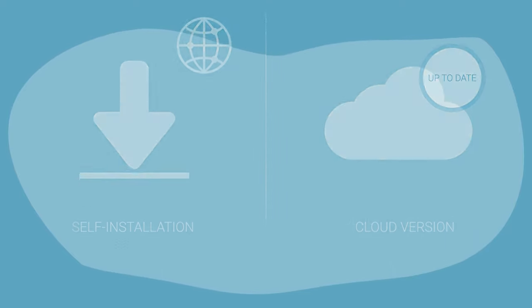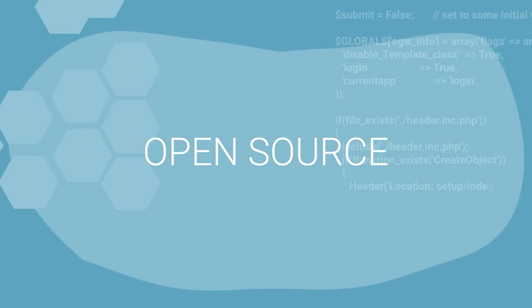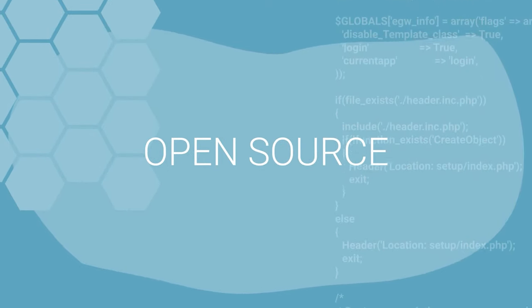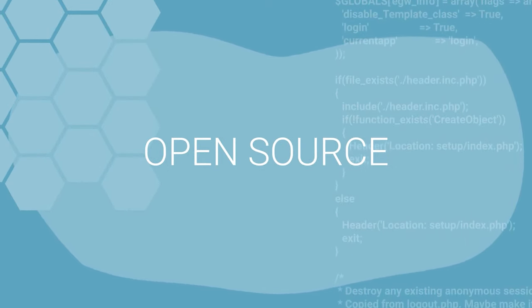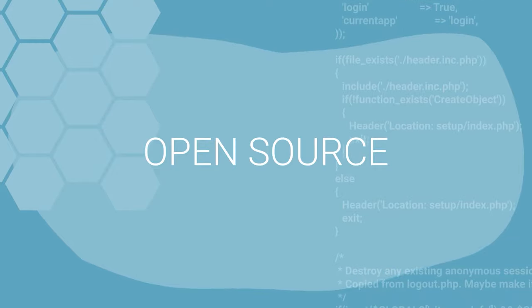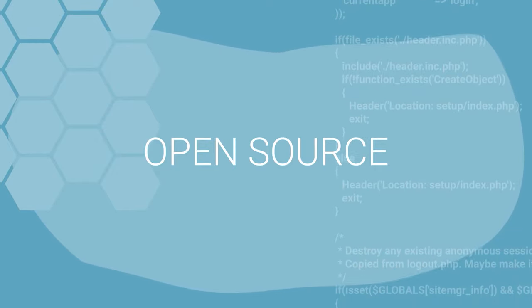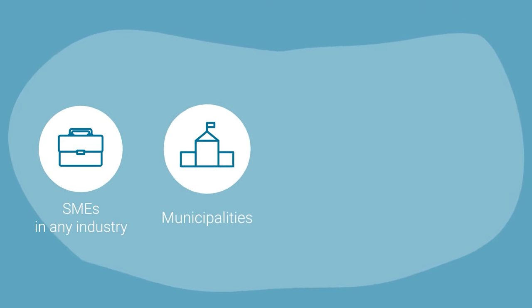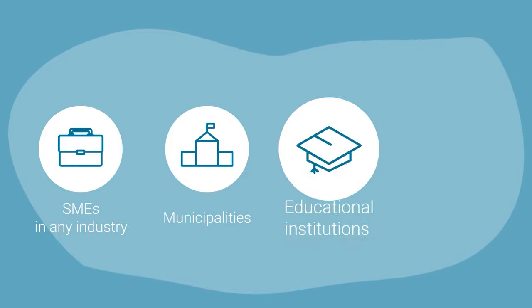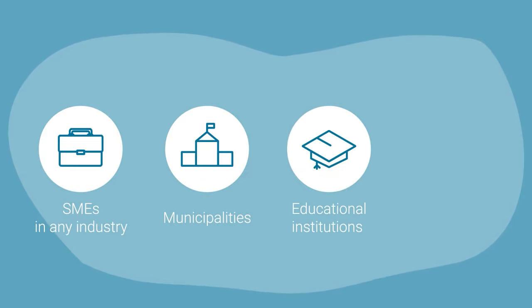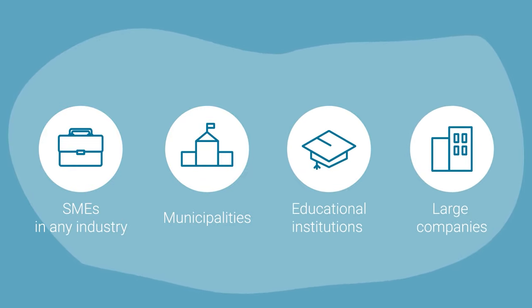eGroupware is open source software and is constantly evolving. The platform is readily scalable and is suitable for SMEs in any industry, municipalities, educational institutions, as well as large companies.